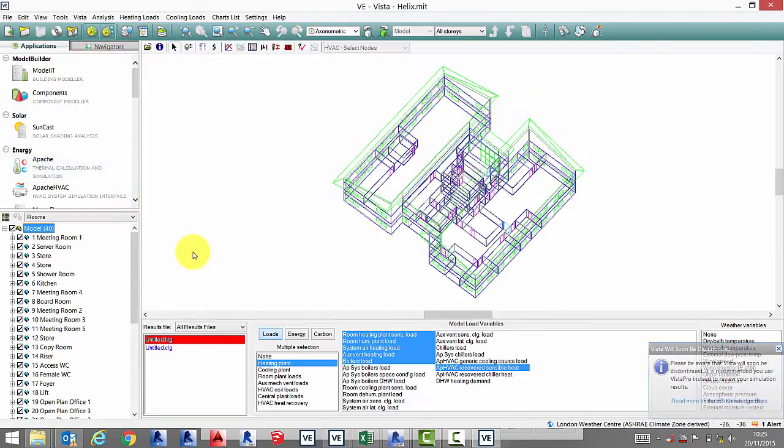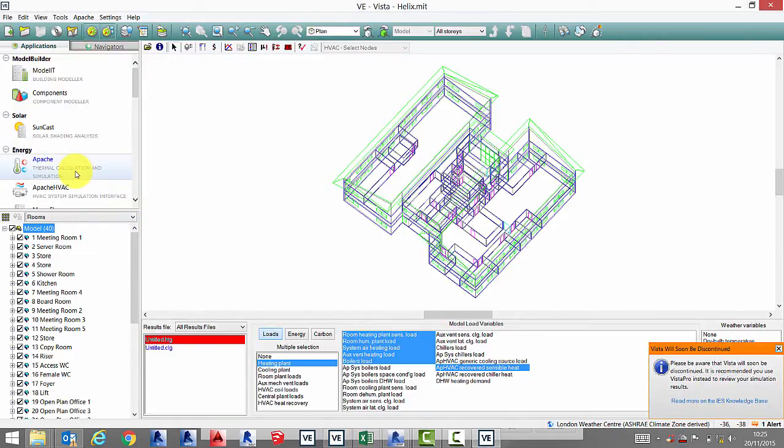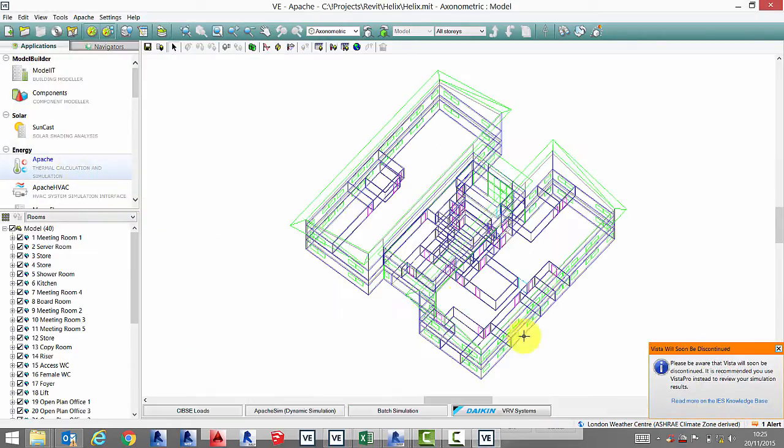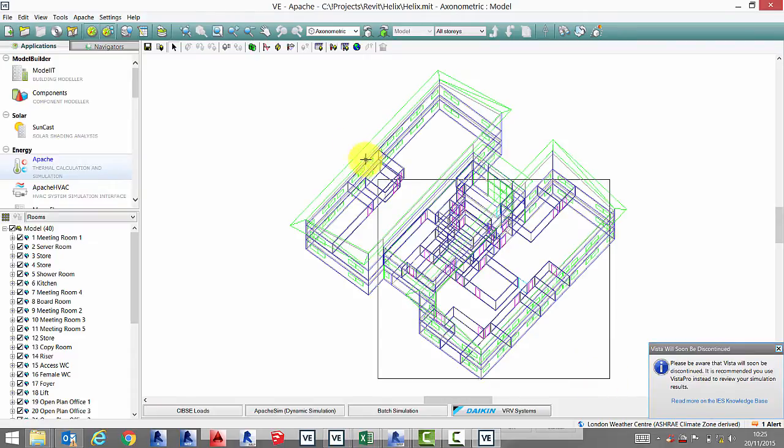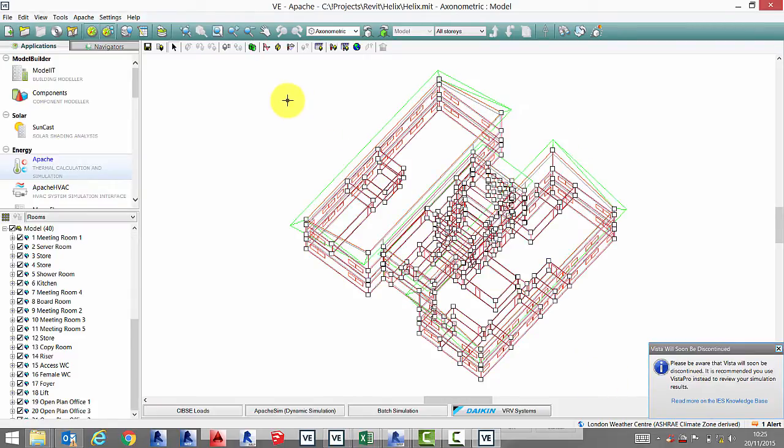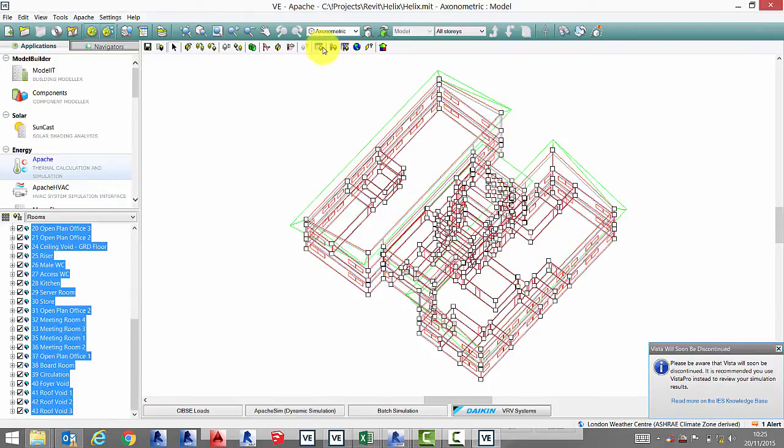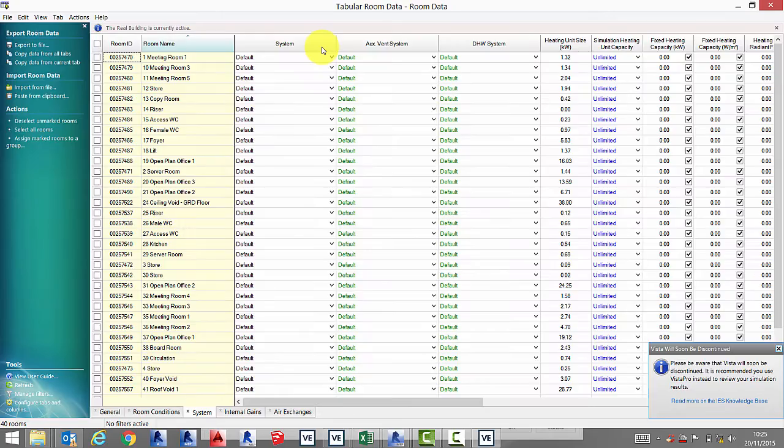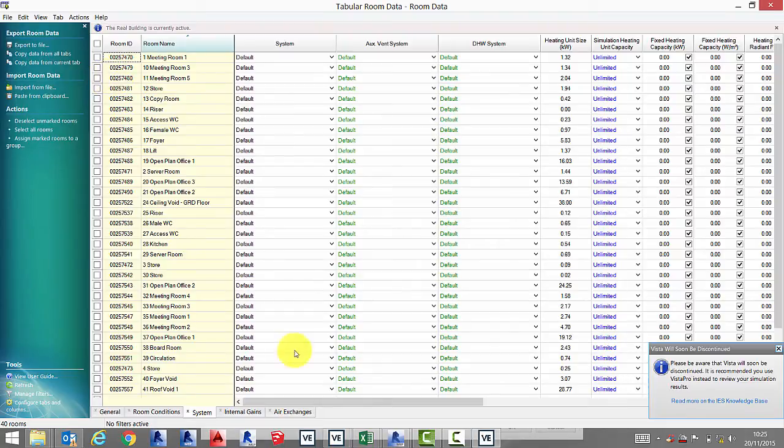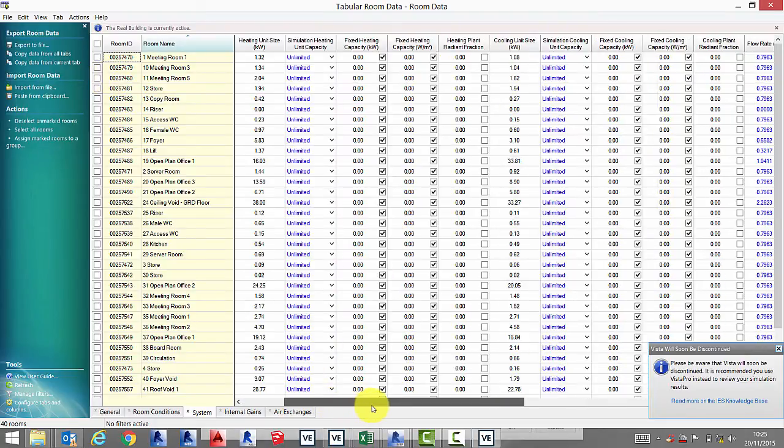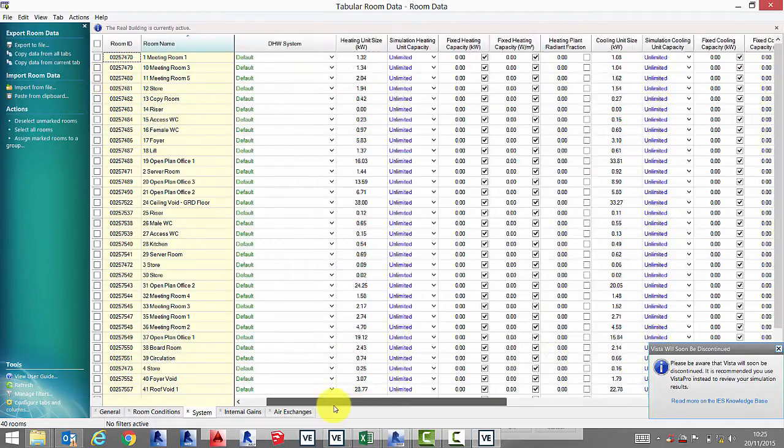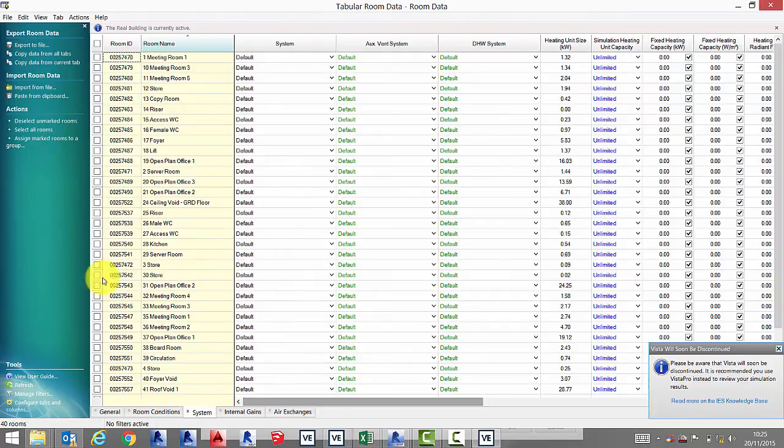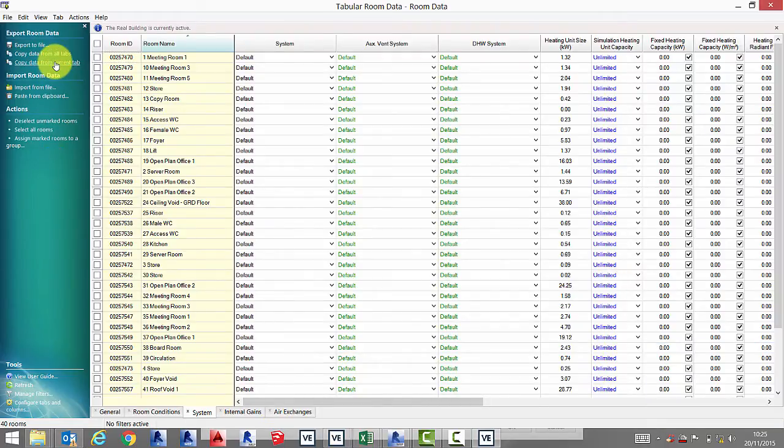From here, click on Apache and then click on output via room data. From this tab we will find the results from our calculations so we can export this back into Excel.